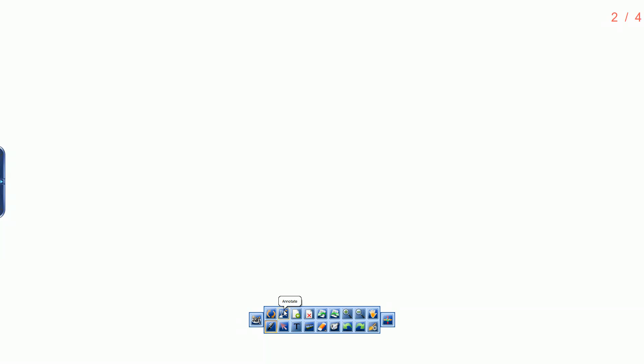Continuing with Toolbar Orientation. Annotate allows you to write directly on your screen or document. New Slide, Delete Slide.